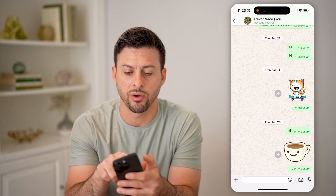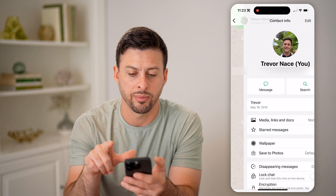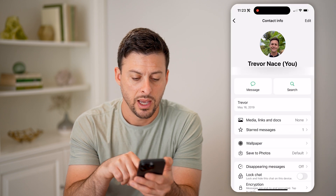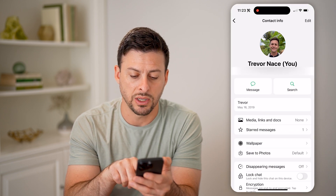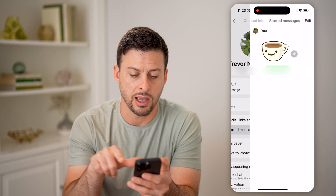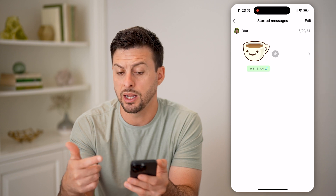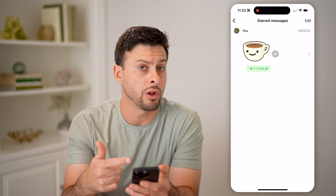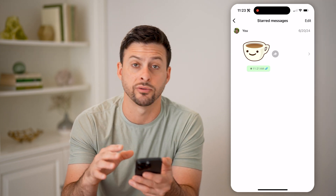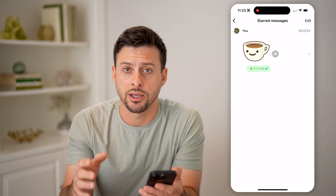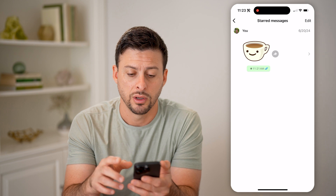You just tap on the profile at the very top, and then you can see starred messages. Tap on it and it will show you all messages within that conversation that you have starred.